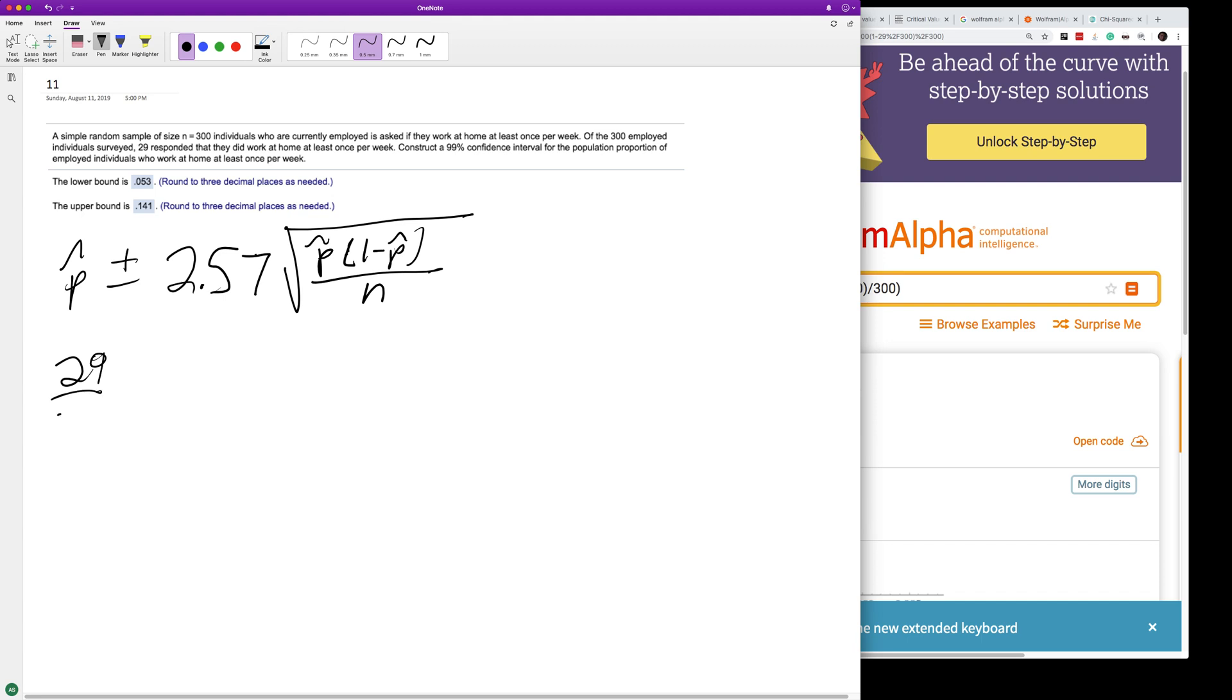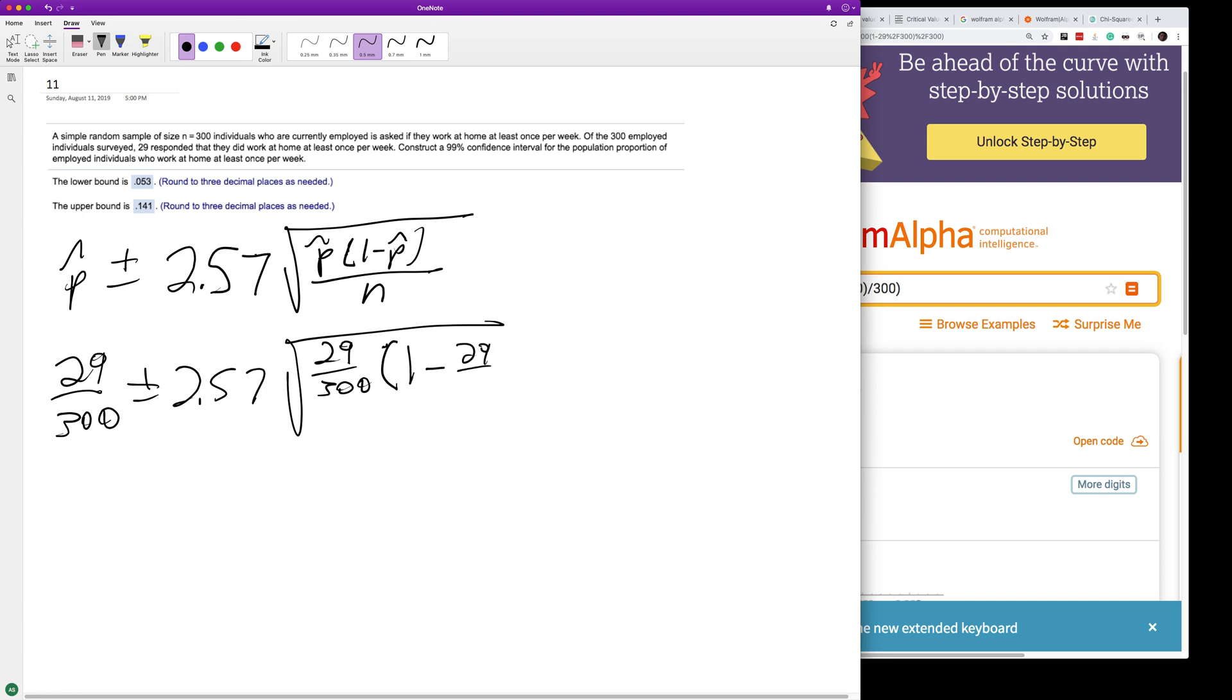So the equation is 29 over 300 plus or minus 2.57 times the square root of 29 over 300 times 1 minus 29 over 300, all over 300.